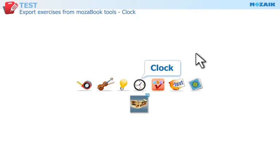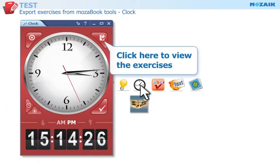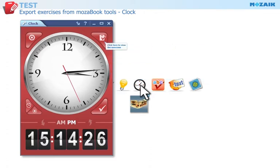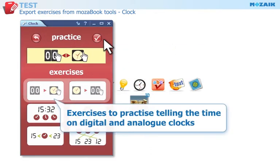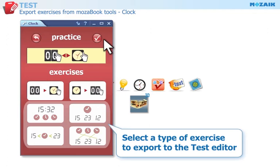Clock Tool — customizable analog and digital clocks with current time display and exciting exercises. Click on this icon to view the exercises in the tool. You can change the time on the digital and analog clocks in practice mode. The goal is for the times to match. Click on one of the four tiles at the bottom to generate an exercise that is exported to the test editor.